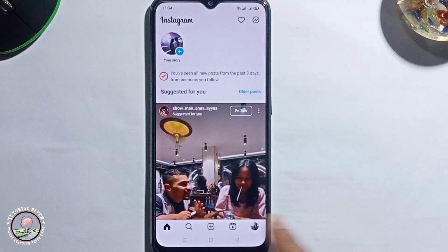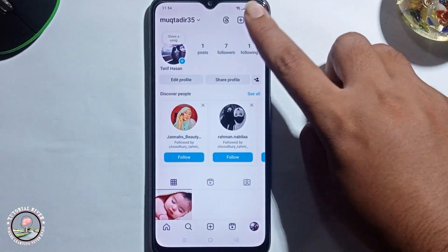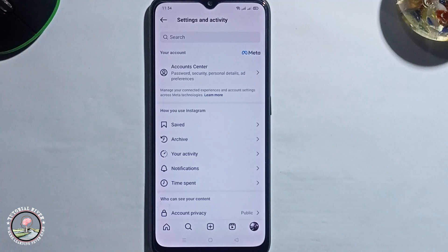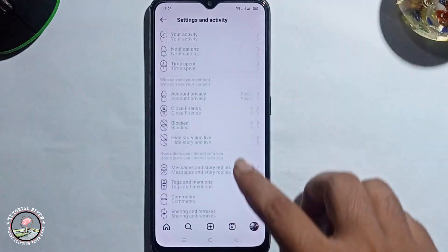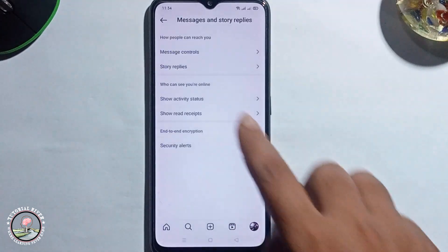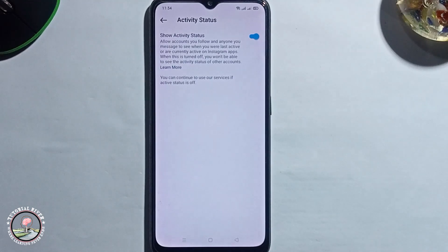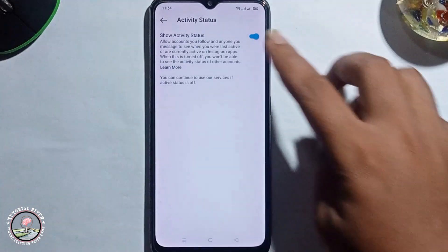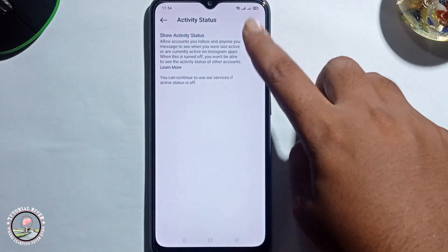Click on the profile, then click on the three lines. You need to first turn on your active status. If you have already turned on active status, disable it and then enable it again.